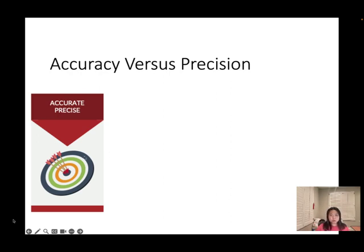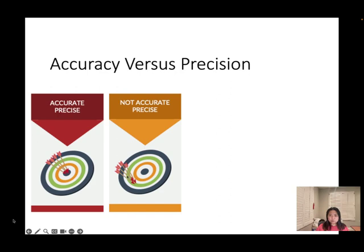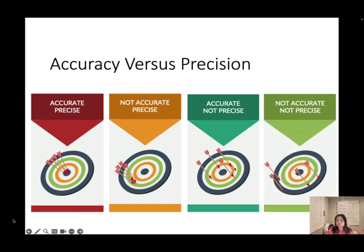Look at this example. The first one is accurate and precise, because all of them are hitting the bull's-eye. The second one — all the arrows go to one point, so the method is precise, but it's not accurate because it didn't hit the bull's-eye. Number three is accurate, because it's close to the bull's-eye, but not precise. The last one is not accurate and not precise — it's far away from the bull's-eye and the positions are spread out.